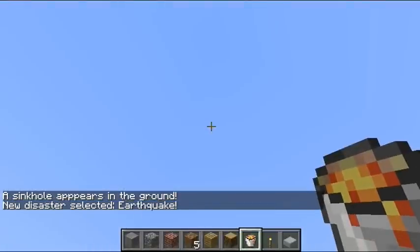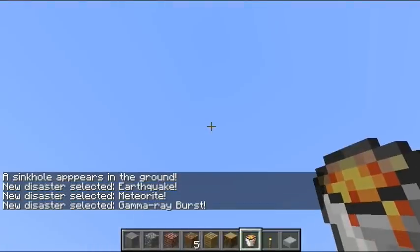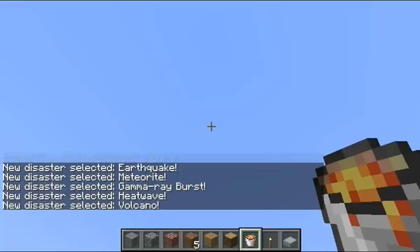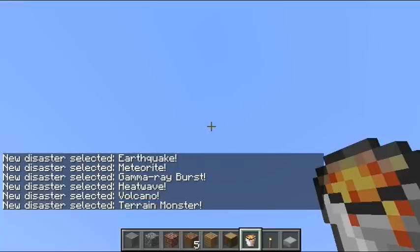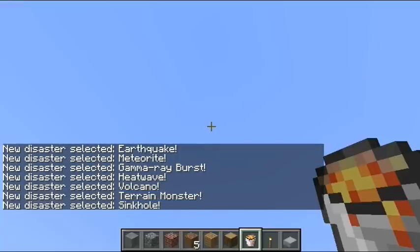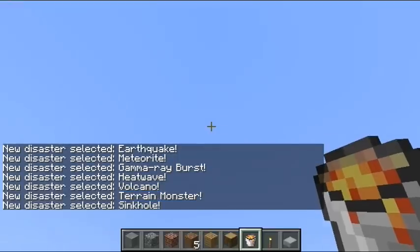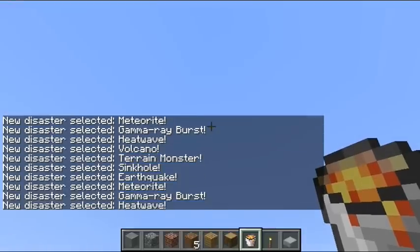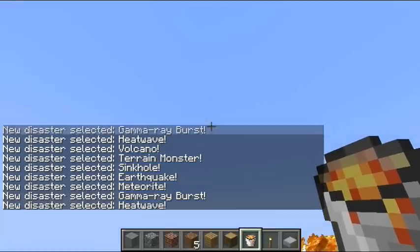Alright, there's earthquake, meteorite, gamma ray burst, heatwave, volcano, terrain monster, and that's it. See ya.